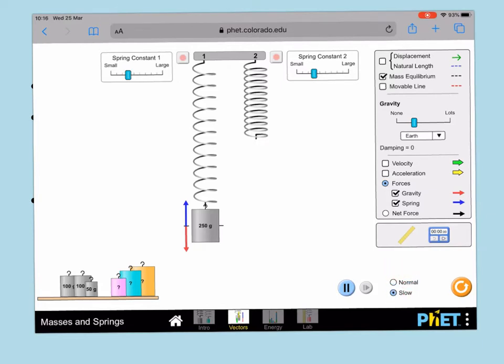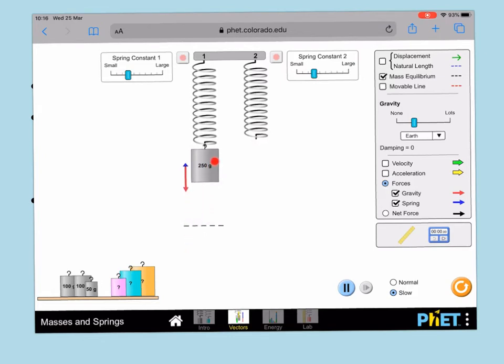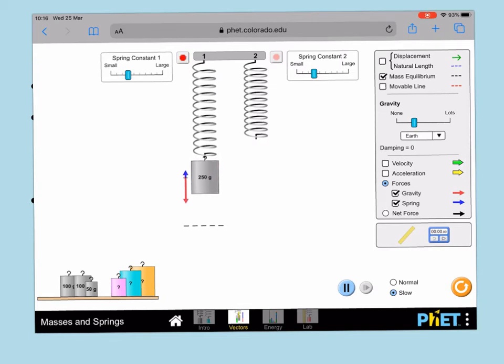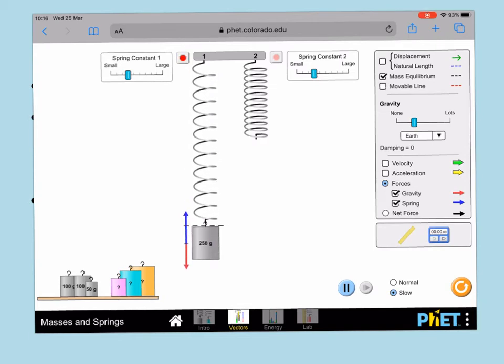Once you've done that, you can drag the mass up so it is just below the point where the spring wouldn't be extended, and then you can release it.